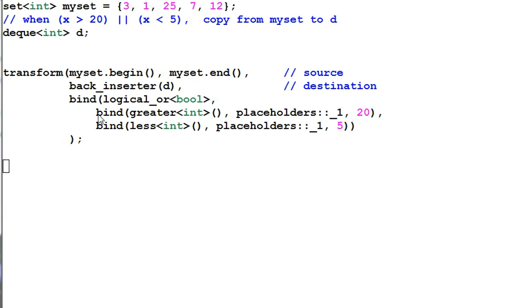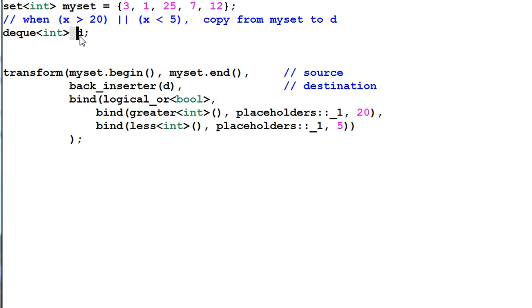With the built-in functors and the bind function, I can do something fancy. Say I want to copy everything from myset that satisfy this condition to a deque of integer d.